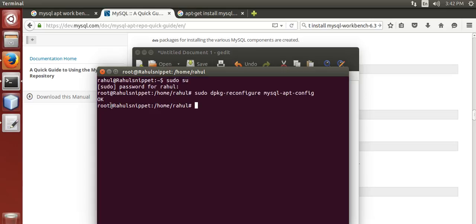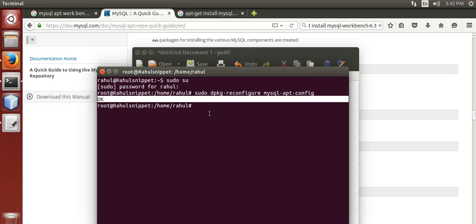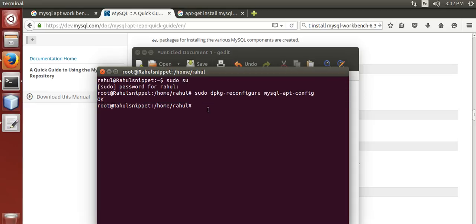If it shows OK, then you are ready to install. But before installing, you need to update your software source list using the apt-get update command. This will update your source installation list. Press enter.